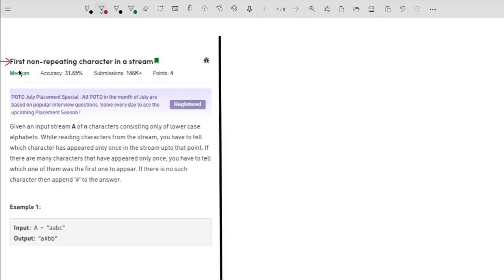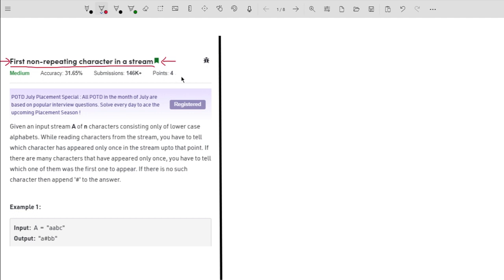Hello guys, welcome to the channel. In this particular video, I will explain the problem 'First Non-Repeating Character in a Stream.' This is a standard DSA problem asked by many companies like Amazon, Microsoft, Flipkart, etc. So without any further delay, let me start with the problem statement.